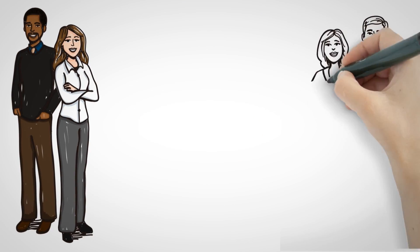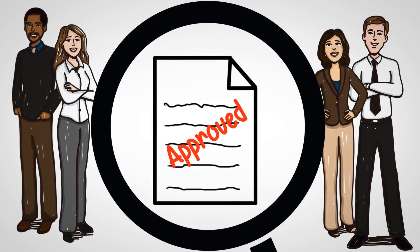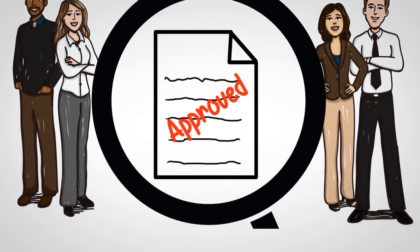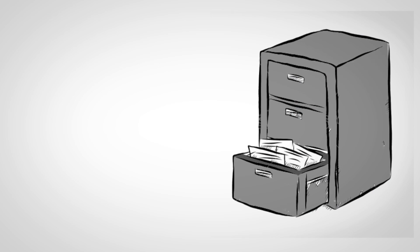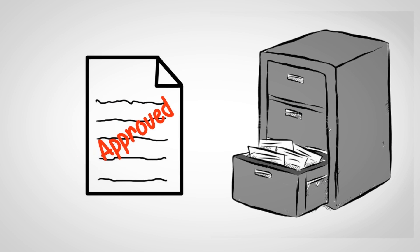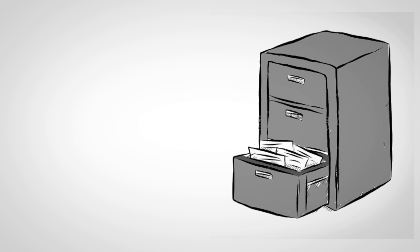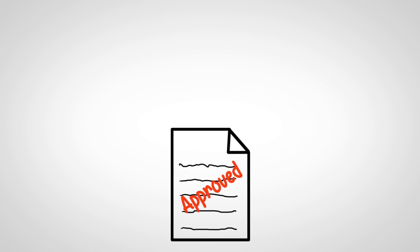Ensure that key stakeholders are part of the review and approval process. Follow your internal process to get the document signed off and archived.